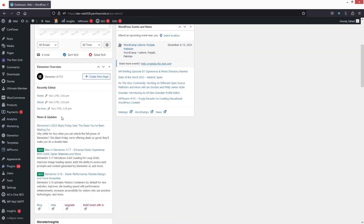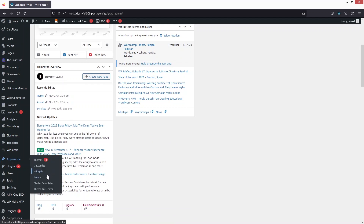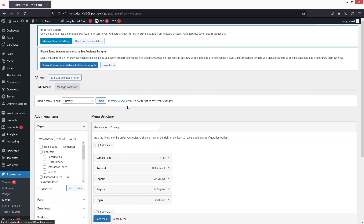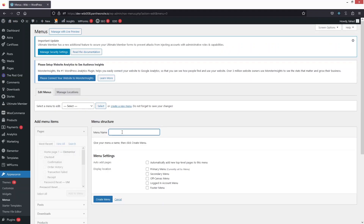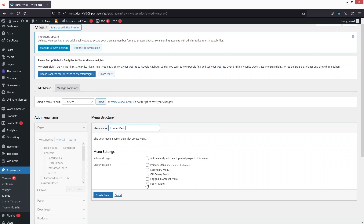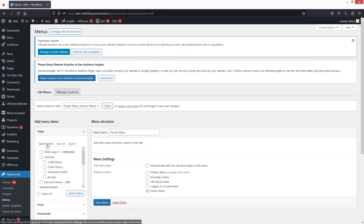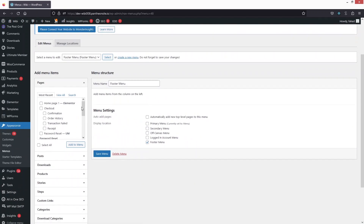We have to go inside Appearance, then go inside Menus. In the menu, we have this primary menu. Let's create a menu for our footer — click on Create New Menu and write down 'Footer Menu'.